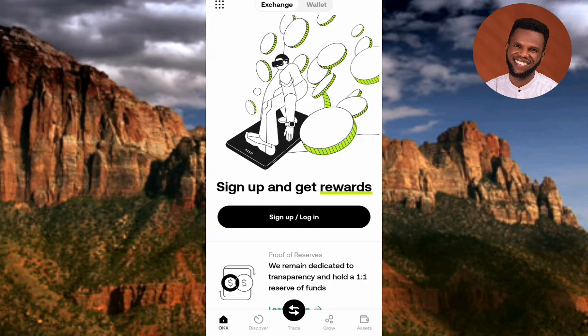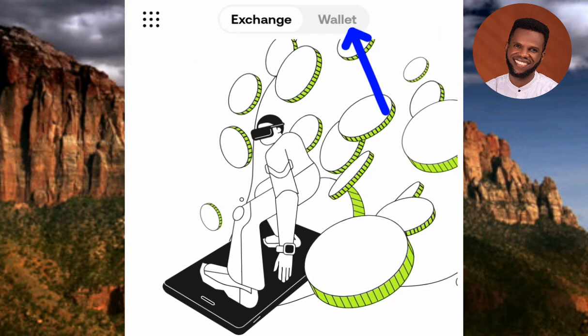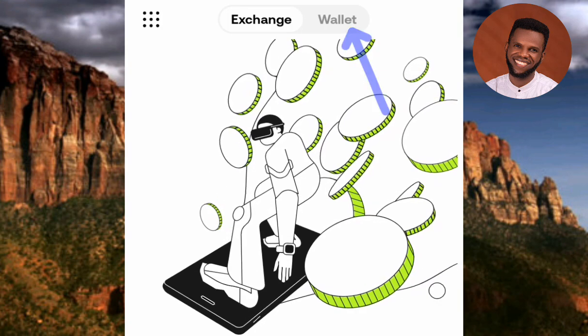The next step is to tap on where it says 'Wallet' at the top. You can see there are two options: Exchange and Wallet. The one you have to tap on is Wallet, so let me tap on it right away.